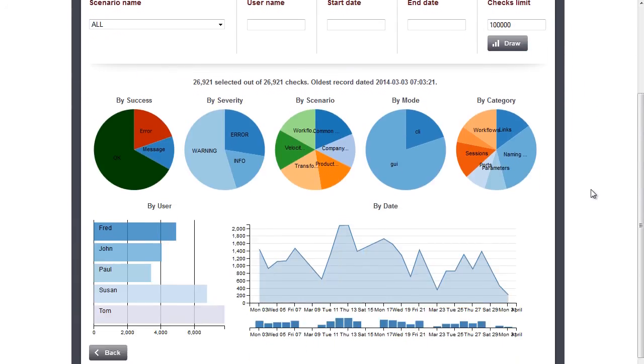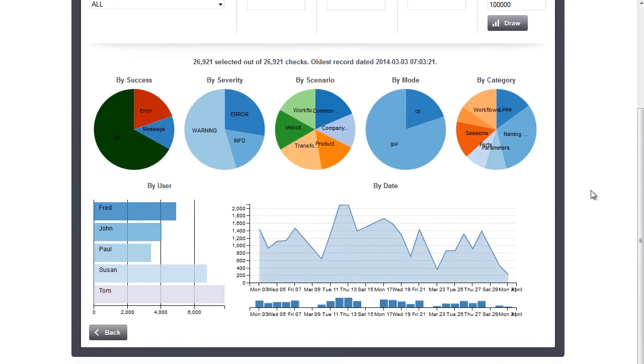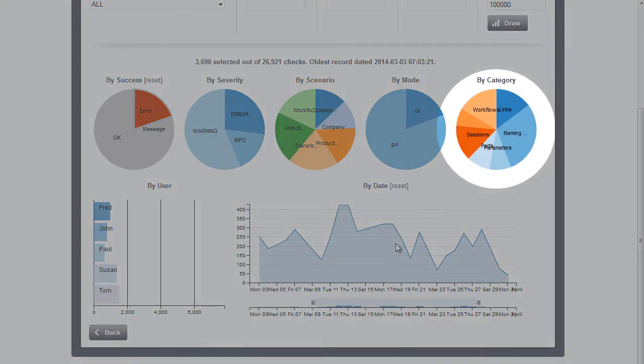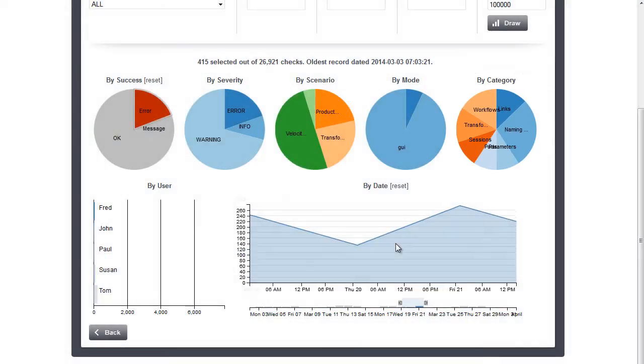We can easily see, for example, which scenarios produced the most errors in the last two days, what category they were in, and how serious they were.